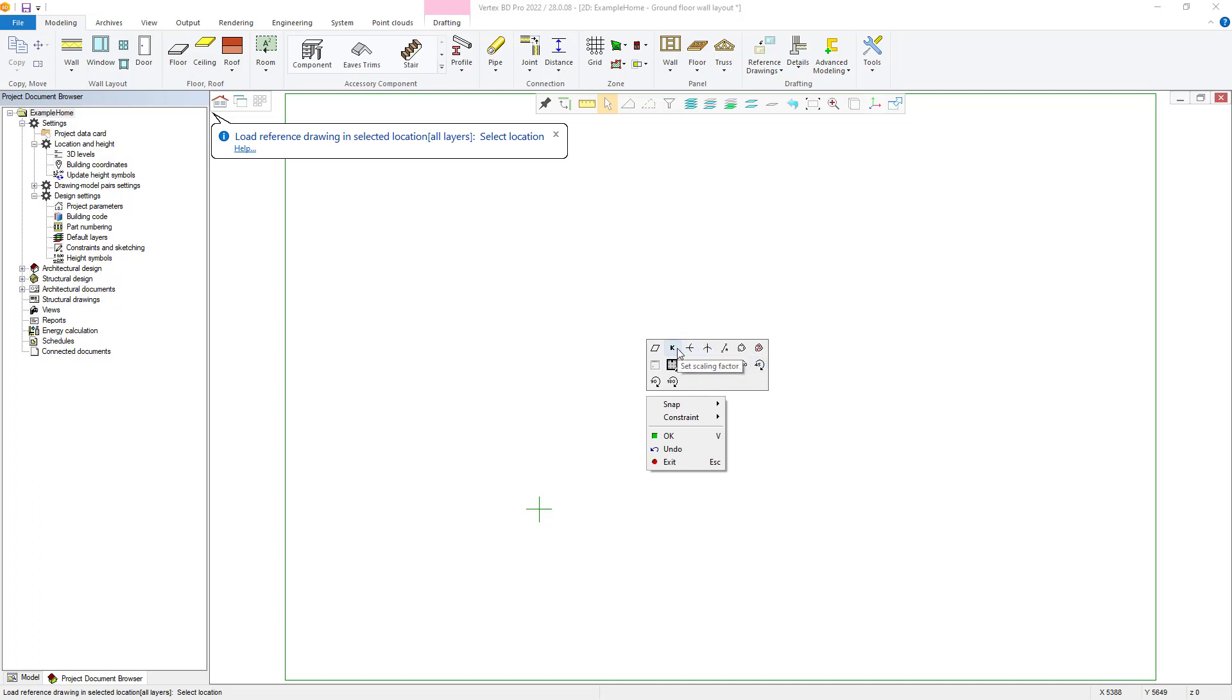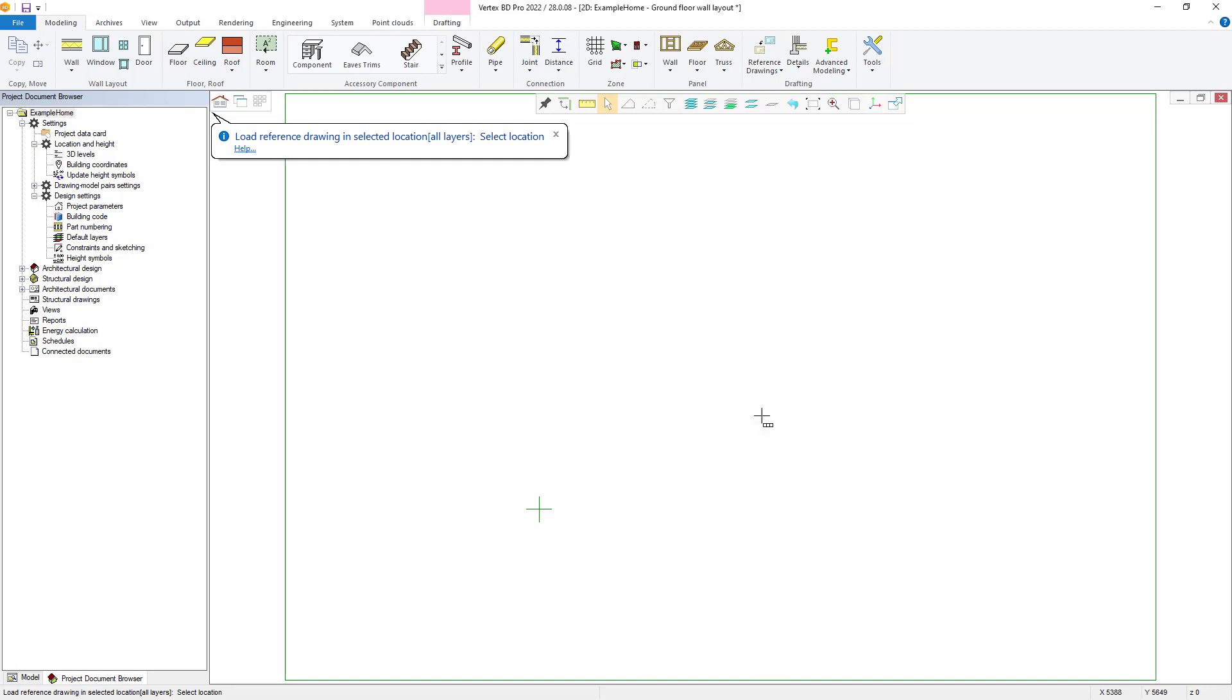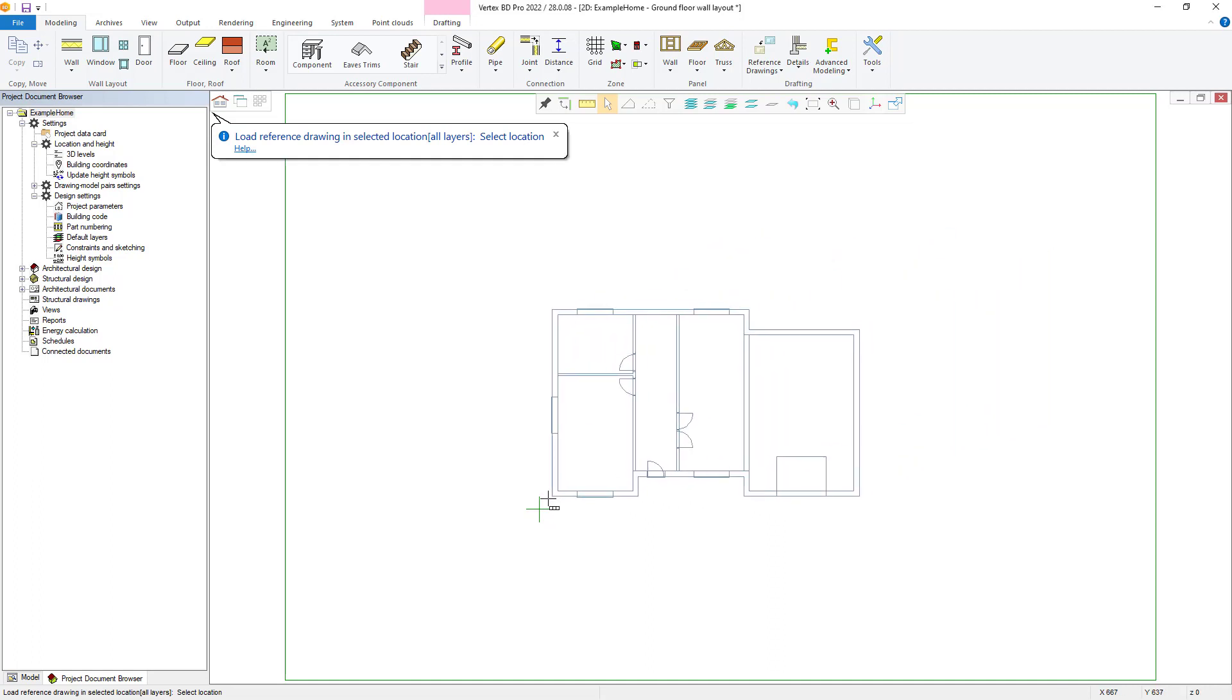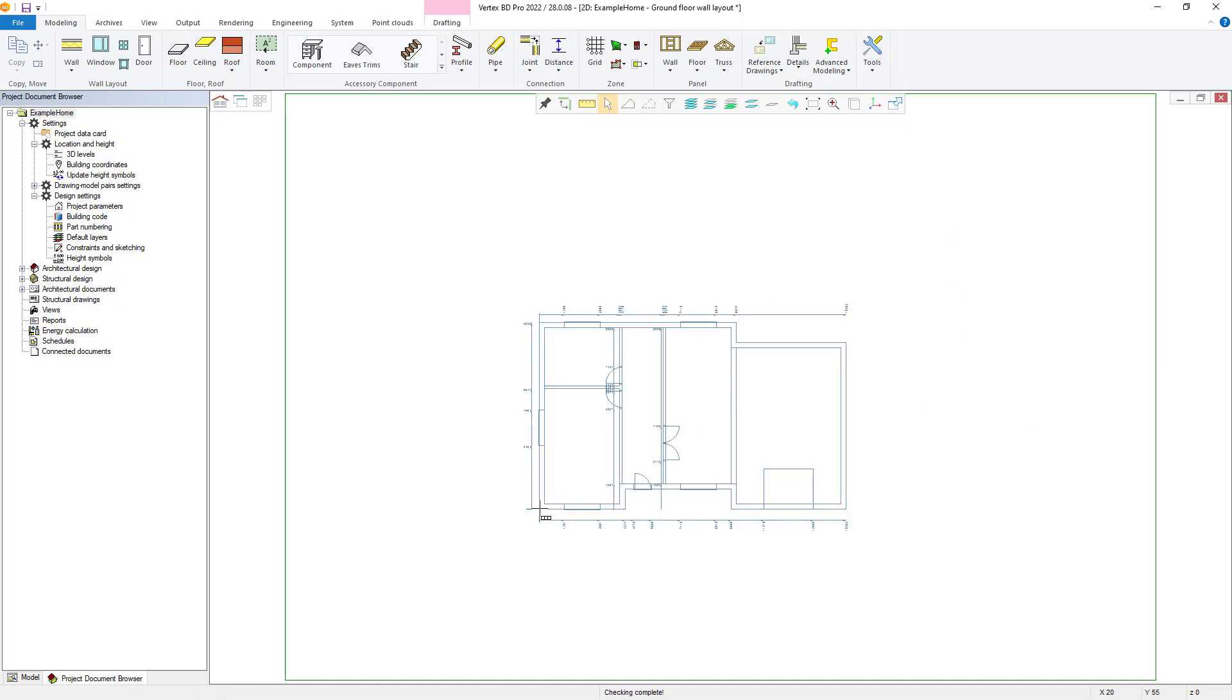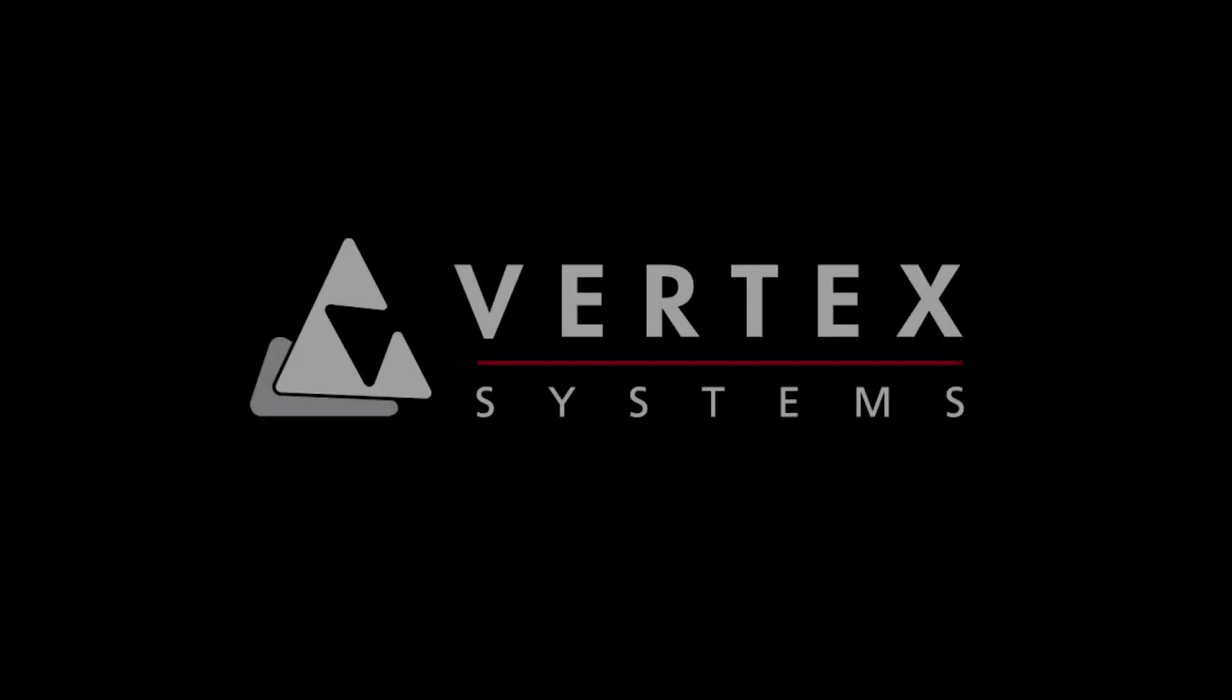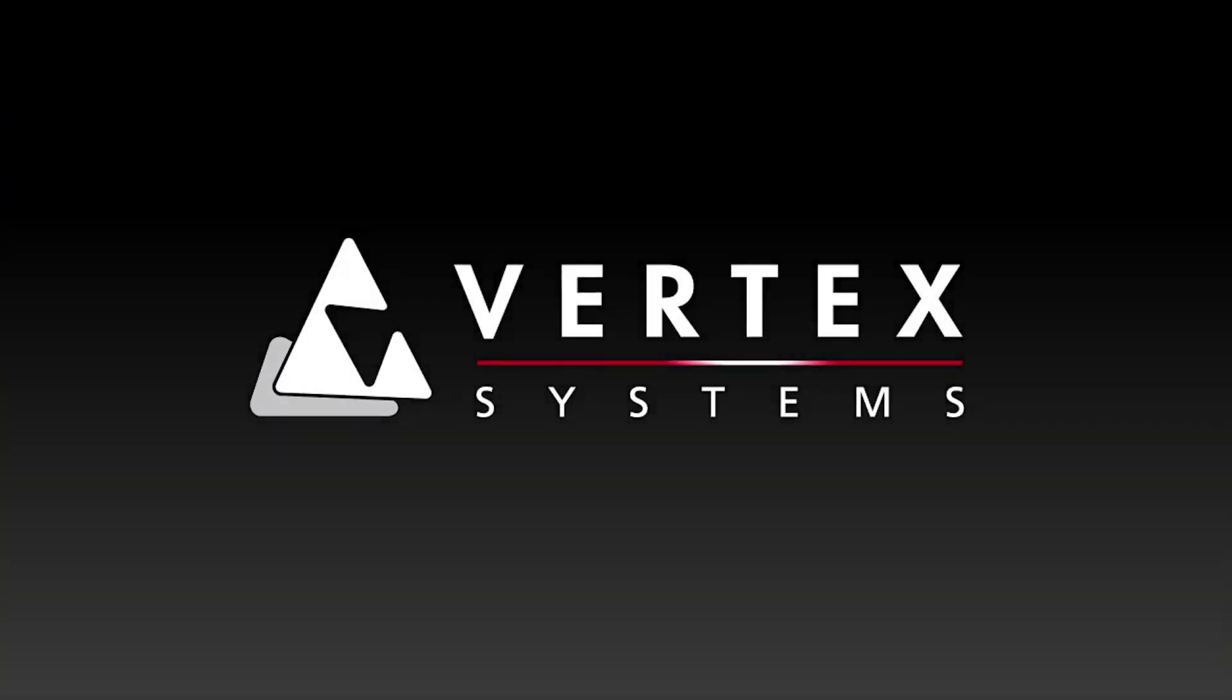We can then place our reference drawing in the required location. With the reference drawing placed, we can then begin setting up our wall attributes. Stay tuned for our next video, where we will be showcasing how to do this. Thanks.